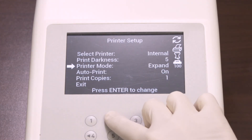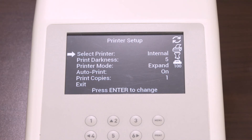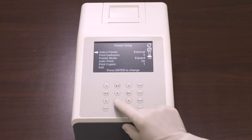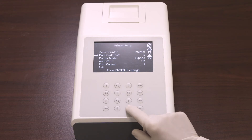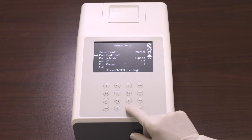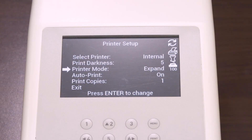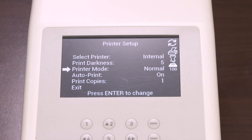Choosing internal in the select printer option prints the results on the internal printer. Choosing external prints the results on an external printer. The next option in the printer setup is print darkness, which provides the level of darkness in the display. It ranges from 1 to 9; the darkest is 9 and the default is 5. The next option is the printer mode: selecting normal prints the standard font size, while selecting expand prints a larger font size.